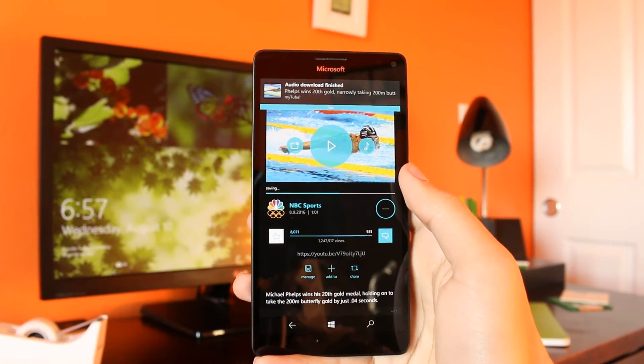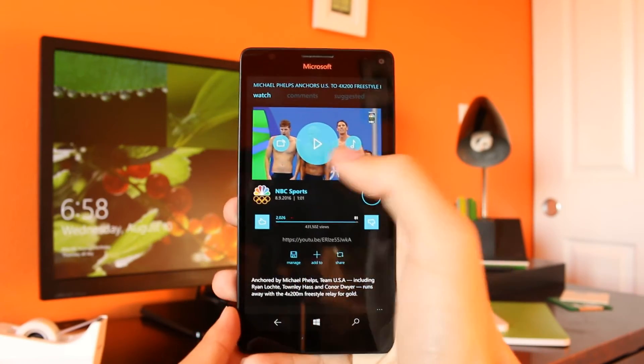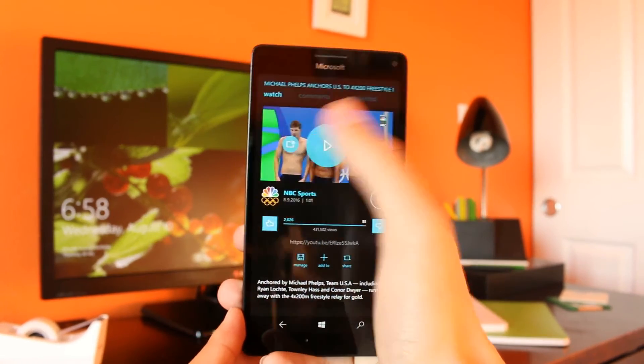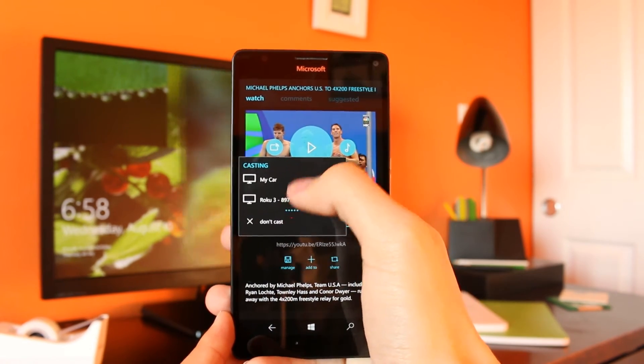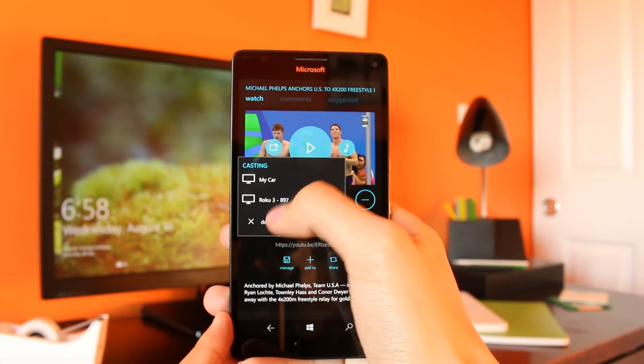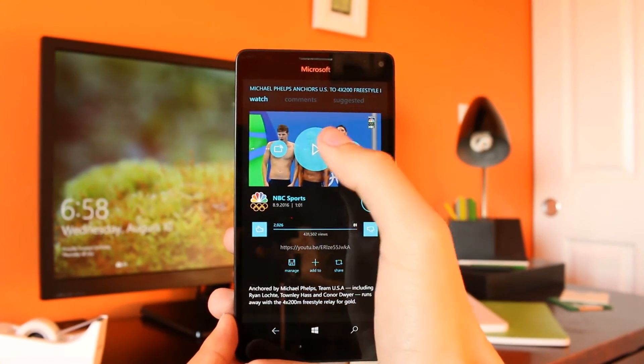You can also see here that the player supports casting to a supported screencasting device, which I'm not able to show you at the moment, unfortunately.